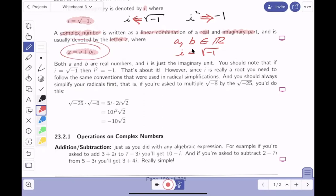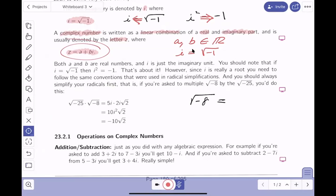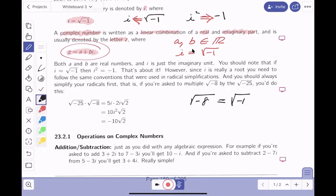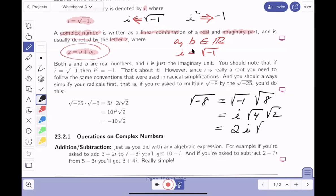Let's talk about the square root of minus eight. In the past we said you can't do that — and that's true unless you have this new number system. You have to be on constant lookout for the square root of minus one. I see it immediately. What's the square root of eight? Square root of four times square root of two, which is two root two. So the square root of minus eight equals two i root two.